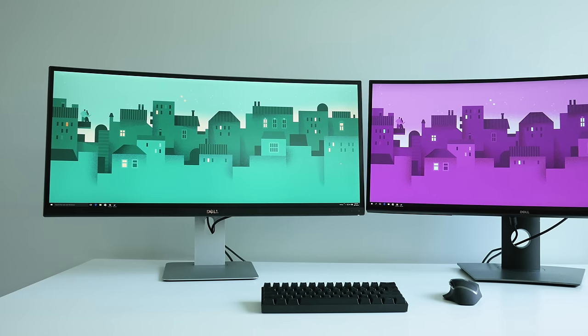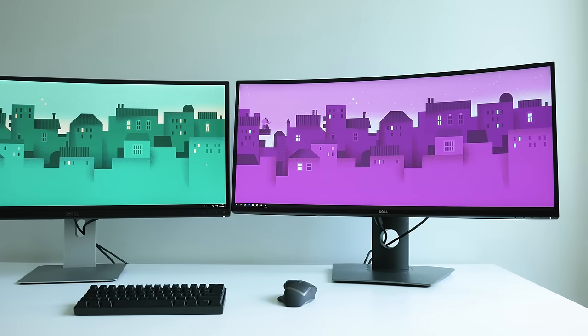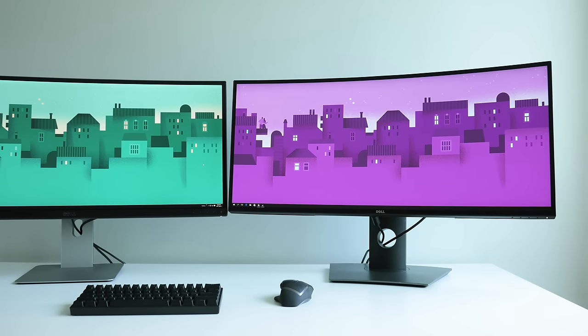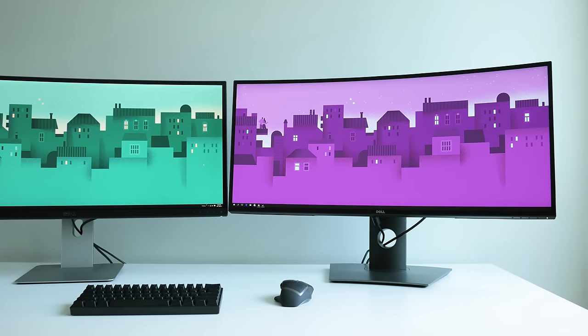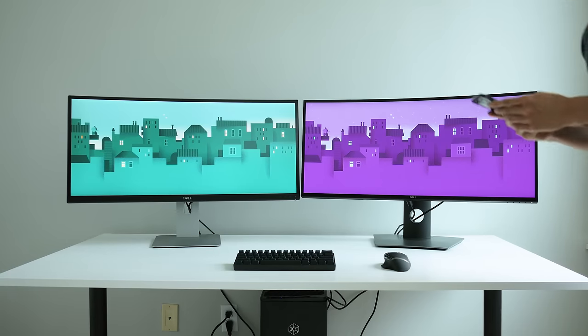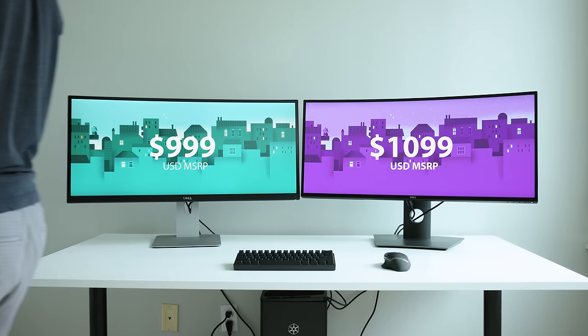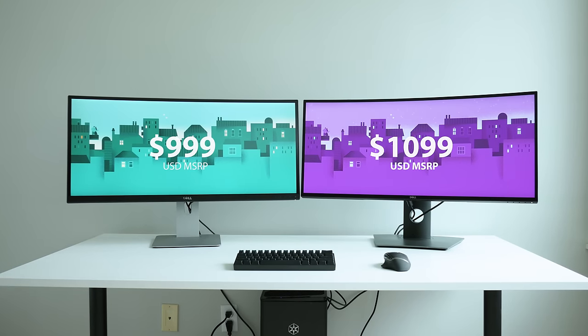But it is a little old now and was refreshed last year with the newer U3417. But what's changed? And is it worth paying the small premium for the newer one over the older one if you're buying one today?